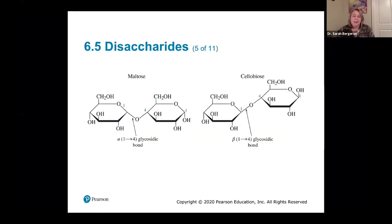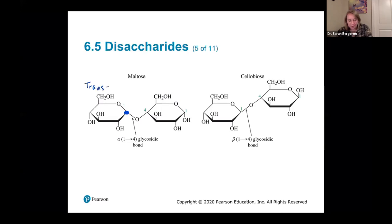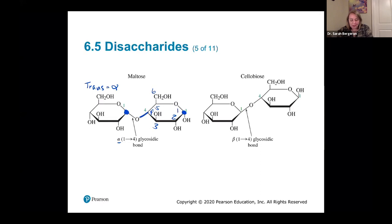When naming a glycosidic bond, write first whether it's alpha or beta, then in parentheses the carbon from the first monomer — the one with the anomeric carbon — then the carbon from the other molecule. Looking at maltose: I find my anomeric carbon, check if it's alpha or beta. This one's up and the linkage is down — that's trans, so alpha. My anomeric carbon is number one. On the other molecule, going around: one, two, three, four — so the bond is at carbon four. This is an alpha 1,4 glycosidic bond.